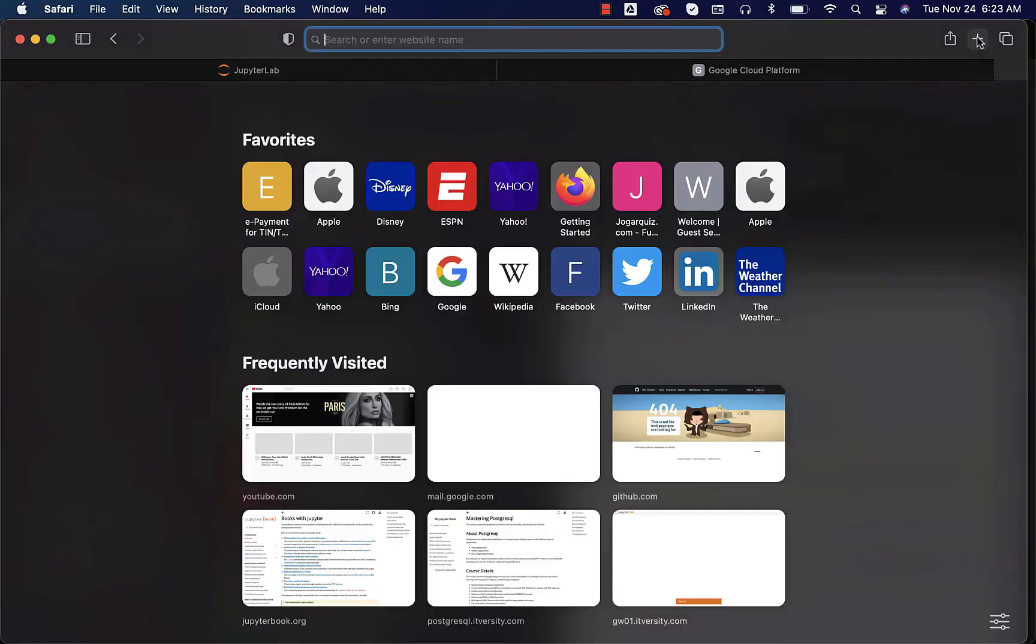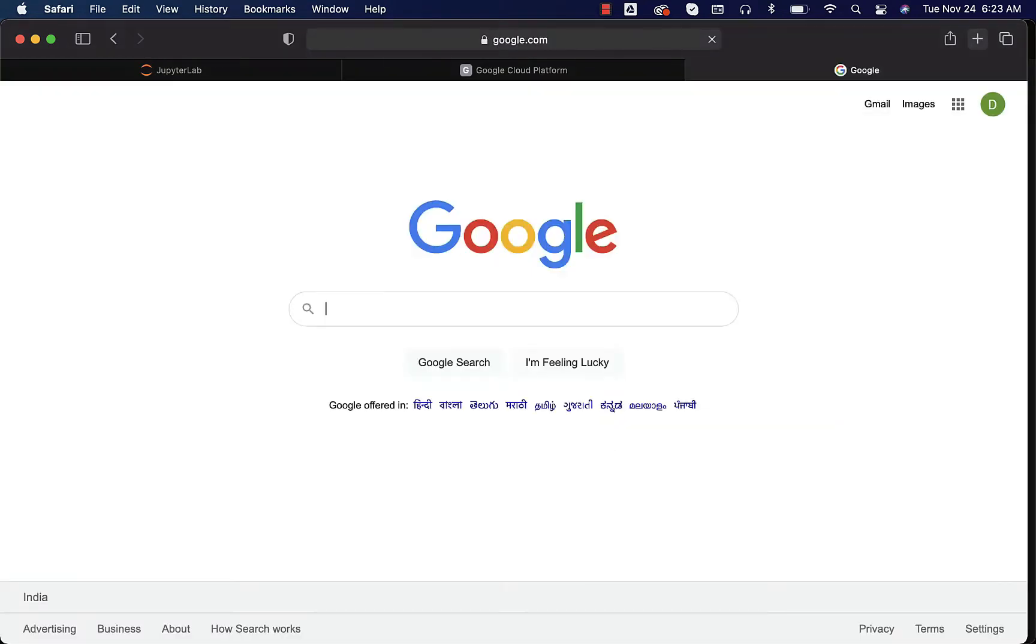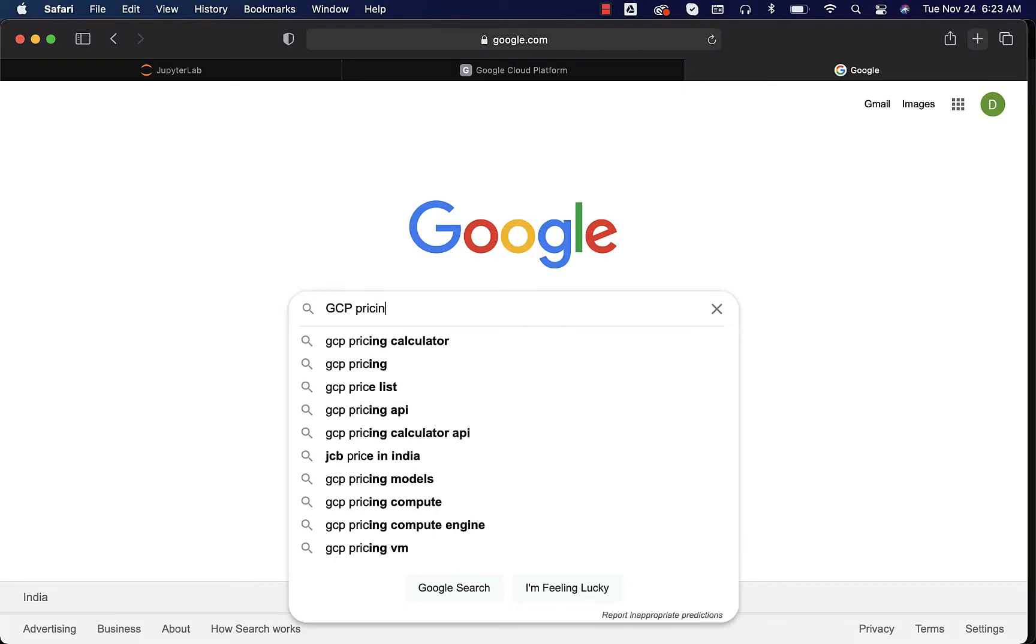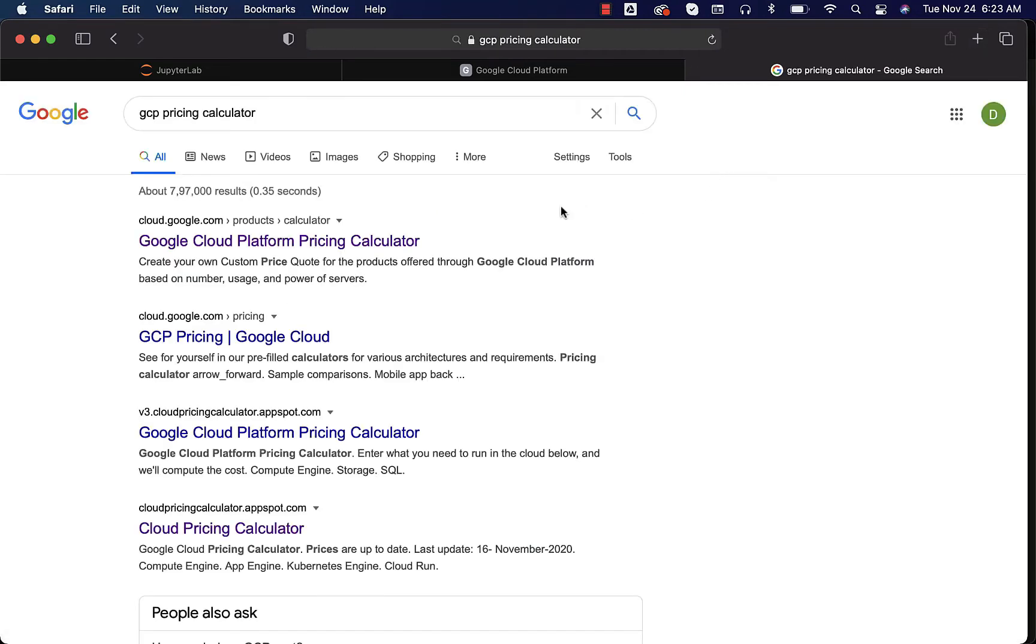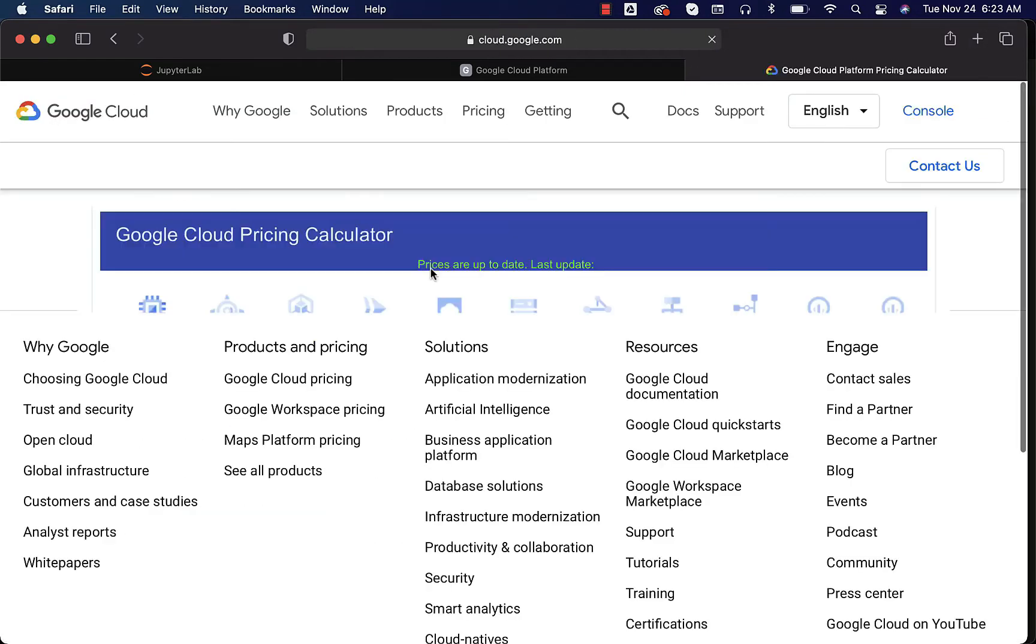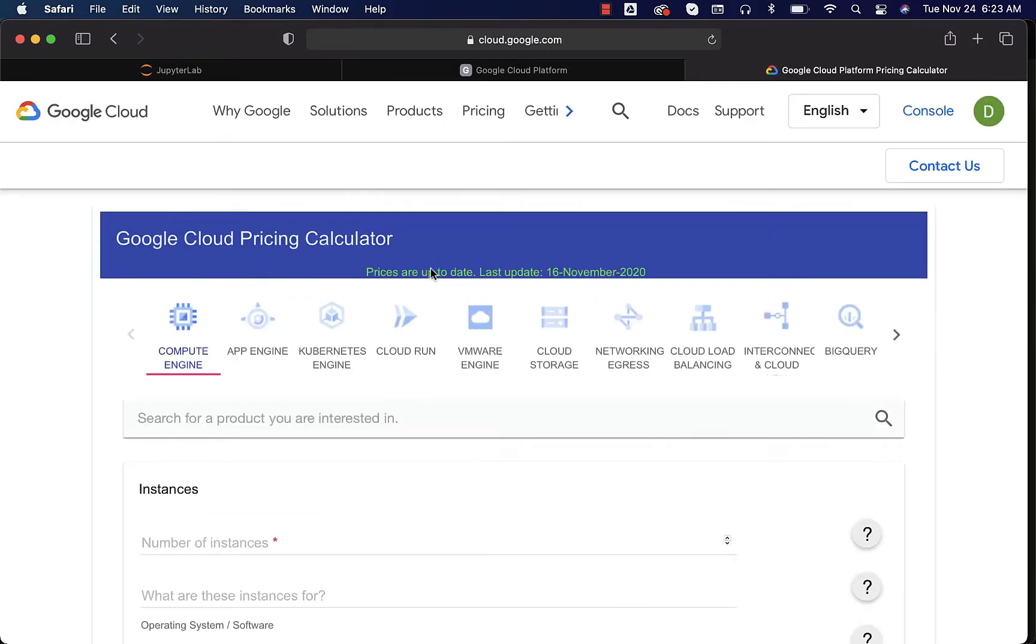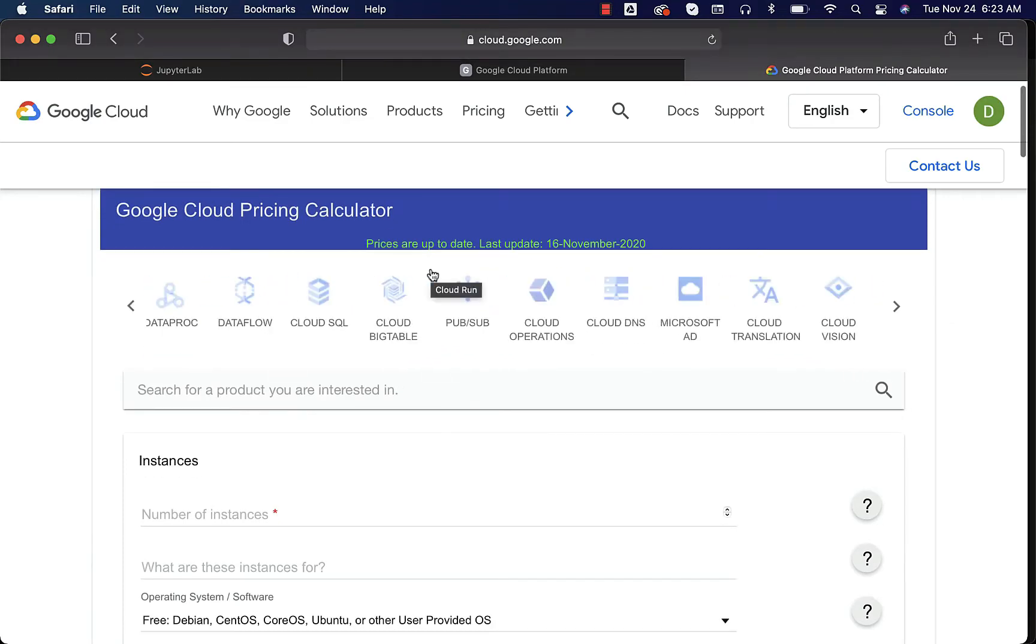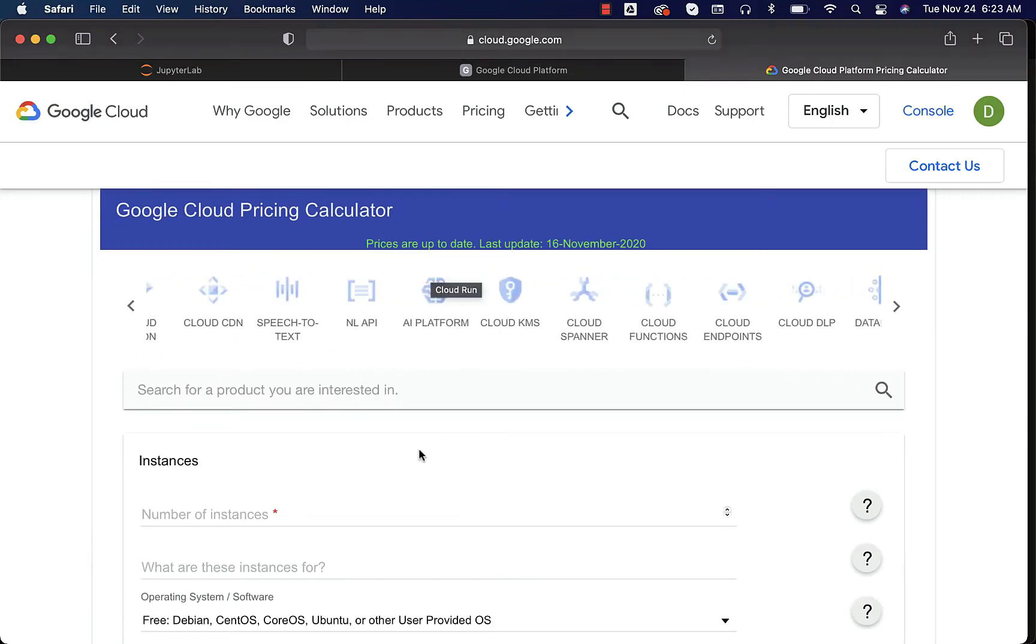You can go to Google and then search for GCP pricing calculator. You can click on this link. It will actually give us an interface where we can enter the information we are looking for.